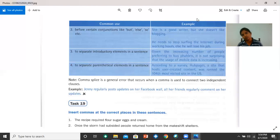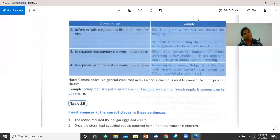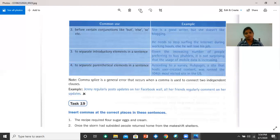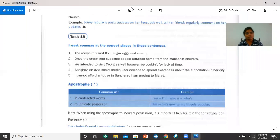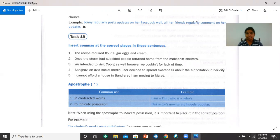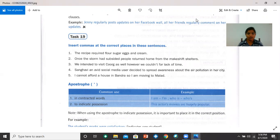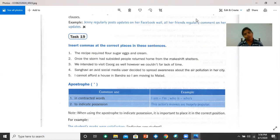Now, let's look at task 19. Please read the instruction and do the exercise and then when you finish, we will discuss the answers. Insert commas at the correct places in these sentences. Number one, the recipe required flour, sugar, eggs and cream. So the comma comes after flour and sugar. Flour, comma, sugar, comma, eggs and cream.